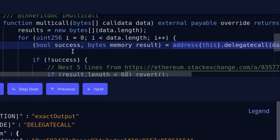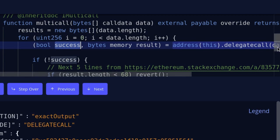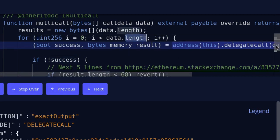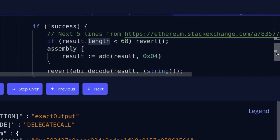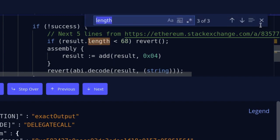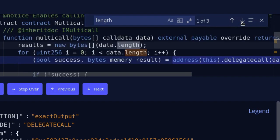The last feature to explain is how to search for a word in the code. There are two ways to do it. The first is by double-clicking on the word you're searching for — it will be highlighted on the right. For example, double-clicking on 'length' highlights all occurrences in the code panel. The second way is to double-click and then press Ctrl+F — a search bar pops up, and you can navigate occurrences by pressing Enter or clicking the arrow buttons.